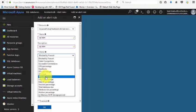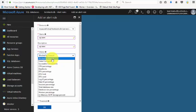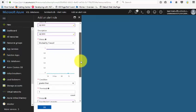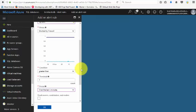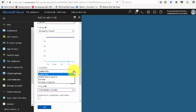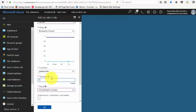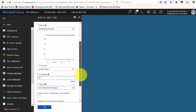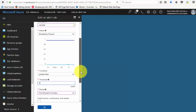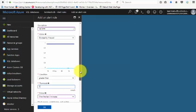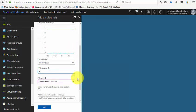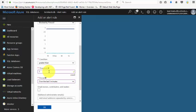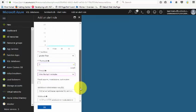For the condition, you can select greater than, equal to, or less than. The threshold is how many times the count occurs. I want to see if someone is trying to access and is blocked by firewall in the last five minutes. The count is set to three times, so it should send an email to all the owners.